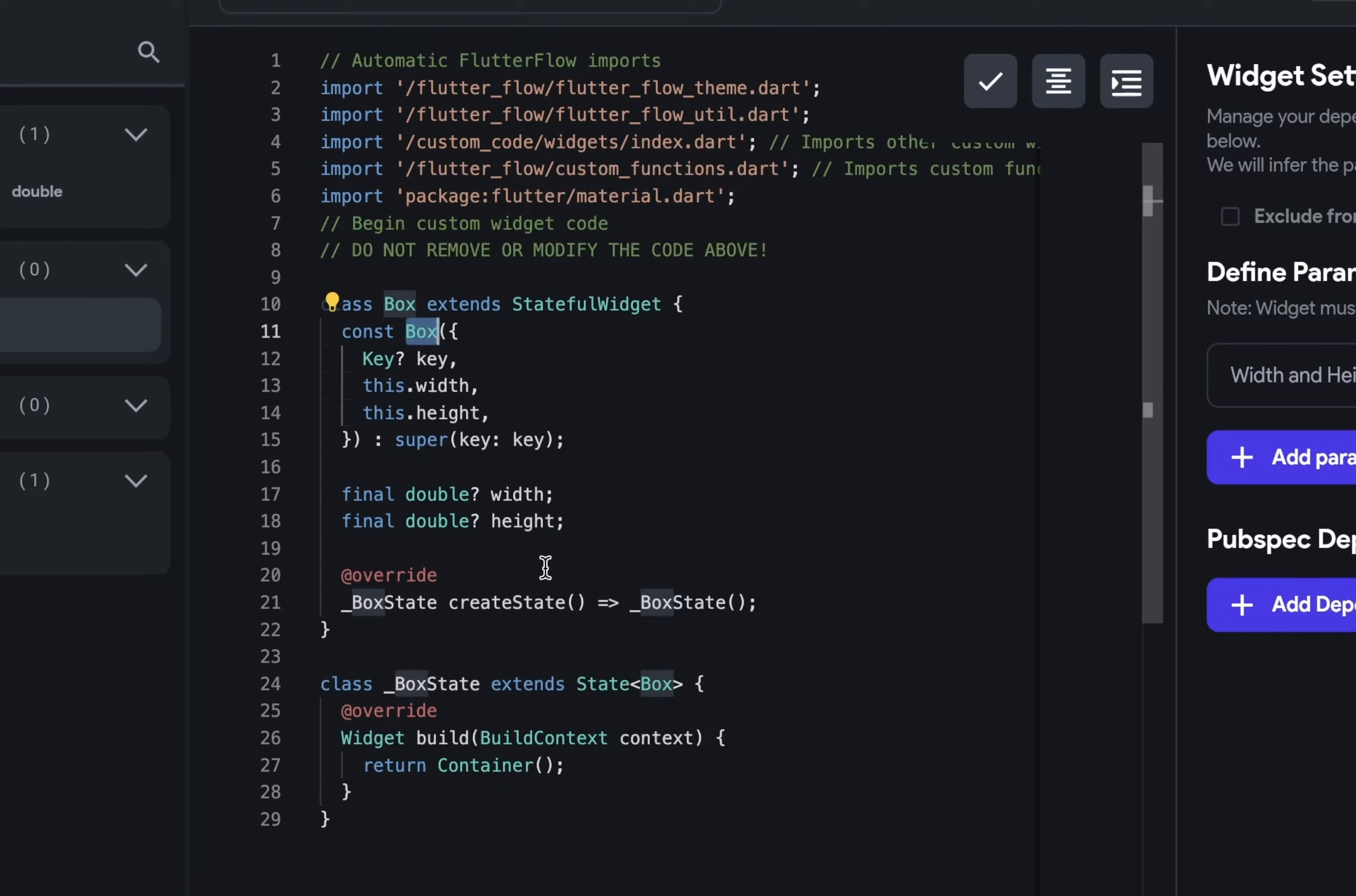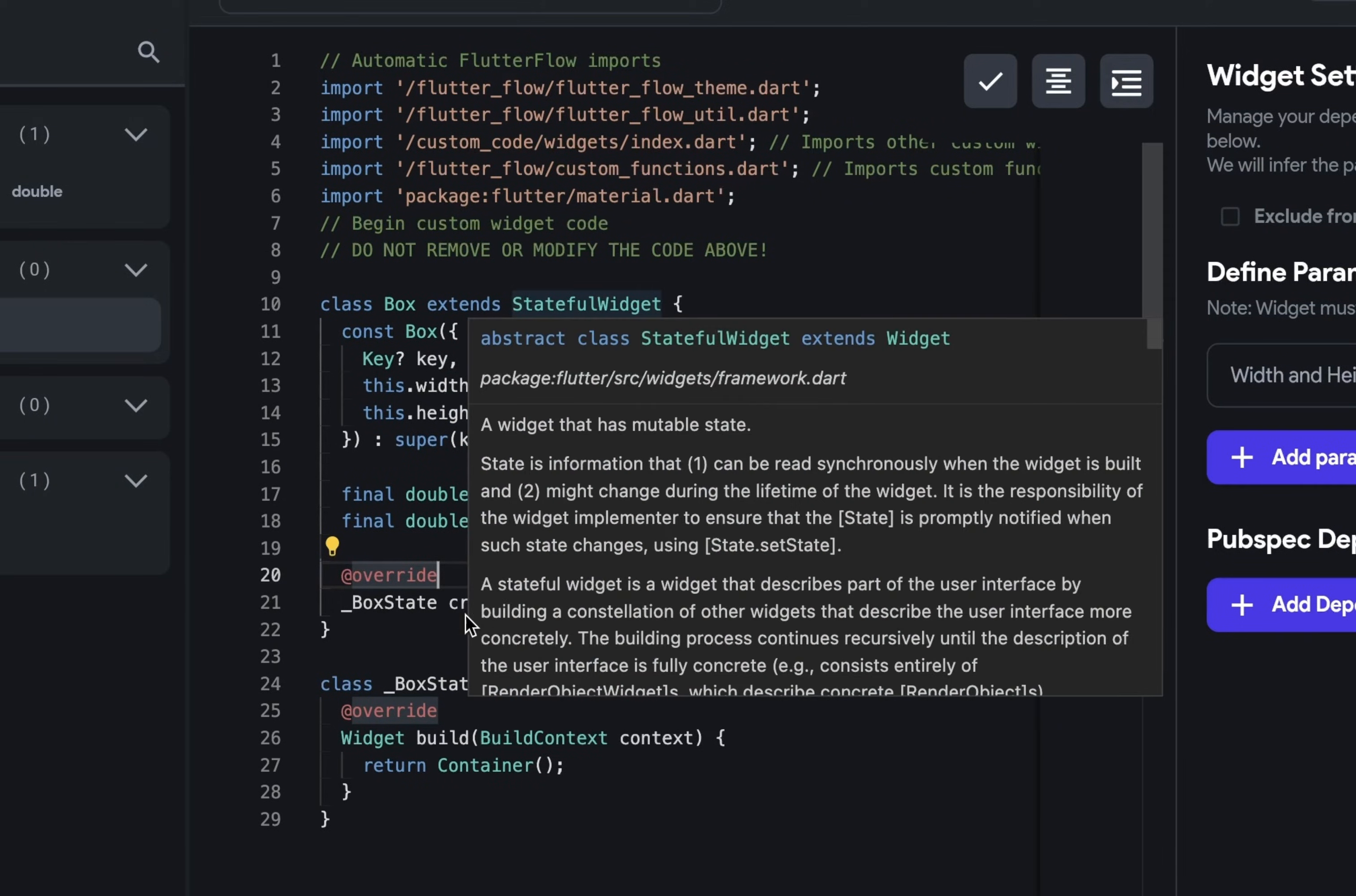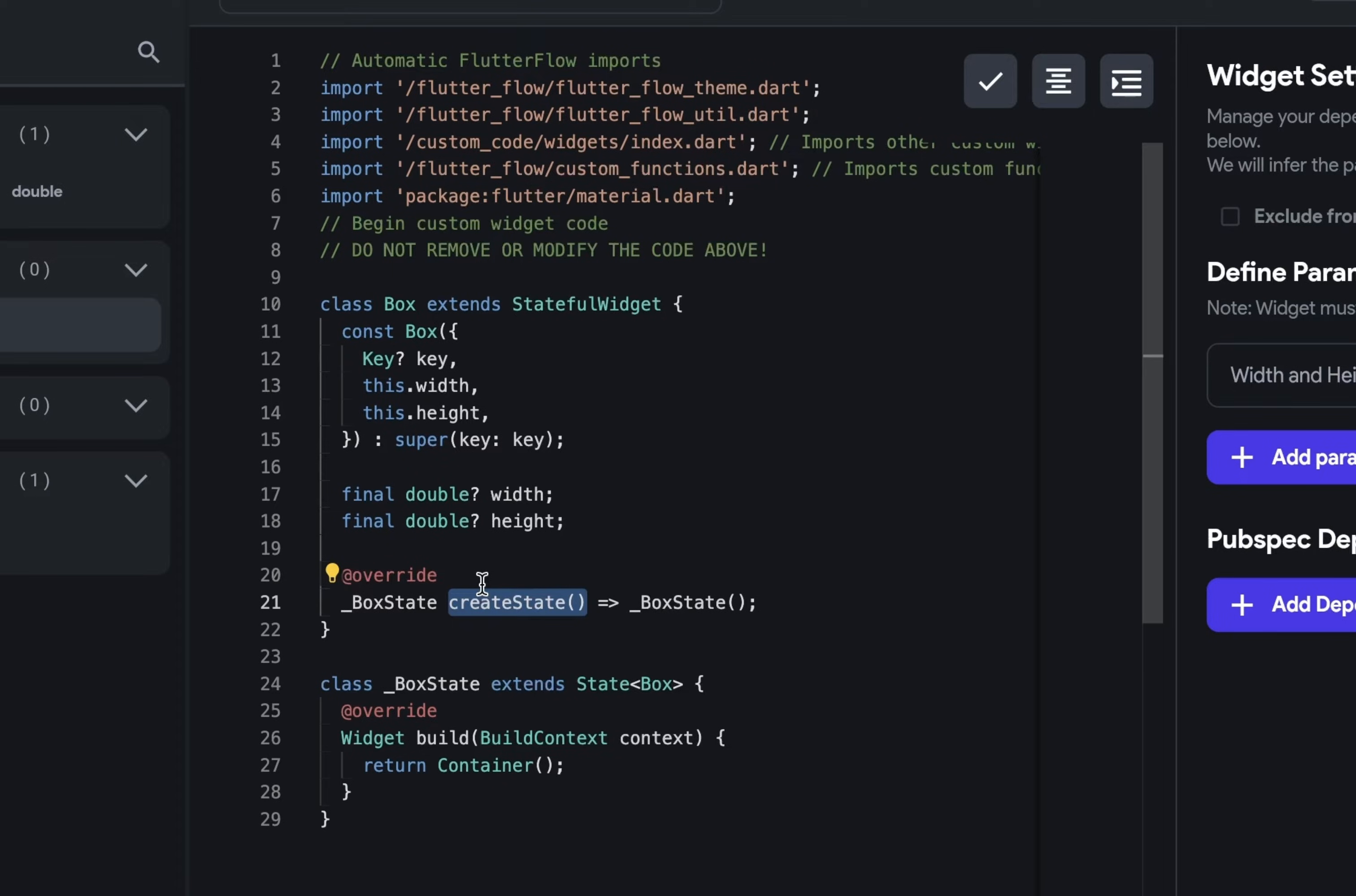One last thing we get down to this override right here. This is called an annotation. It's not actually necessary, but it's become a standard practice because what this is indicating is that you are overriding something in this class right here. So in this class, there is a method, a function called create state, and we are overriding it here. And you add that annotation to indicate that you're doing so intentionally, that this isn't a mistake.